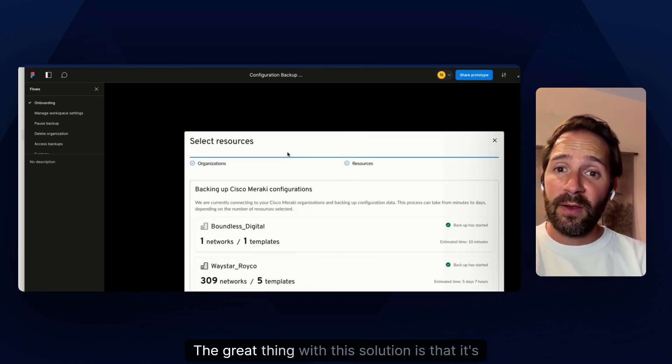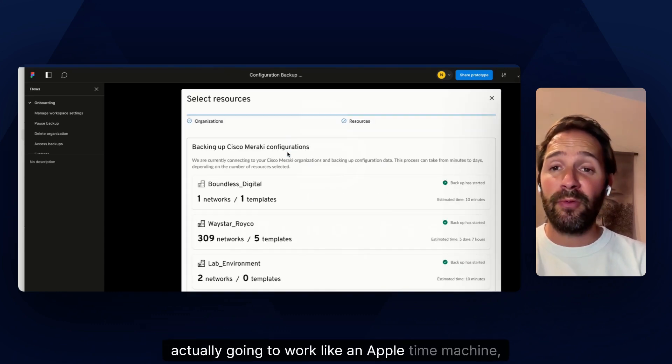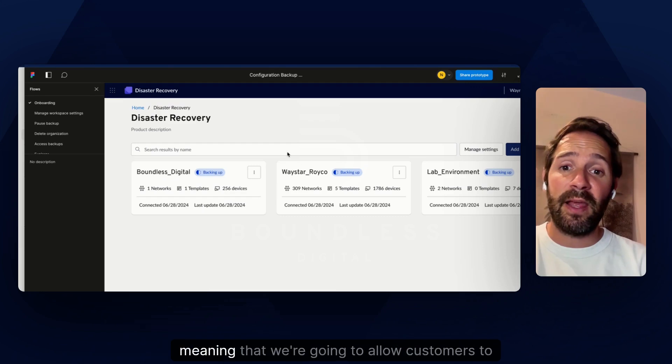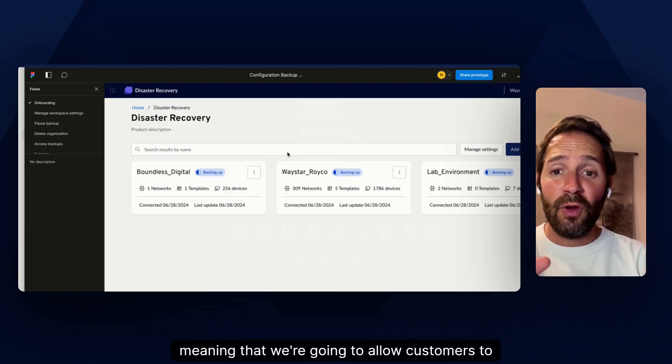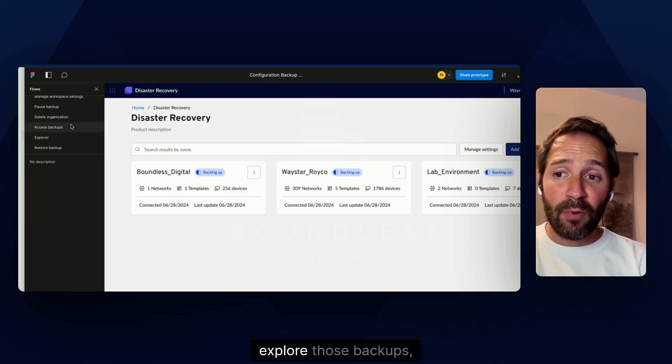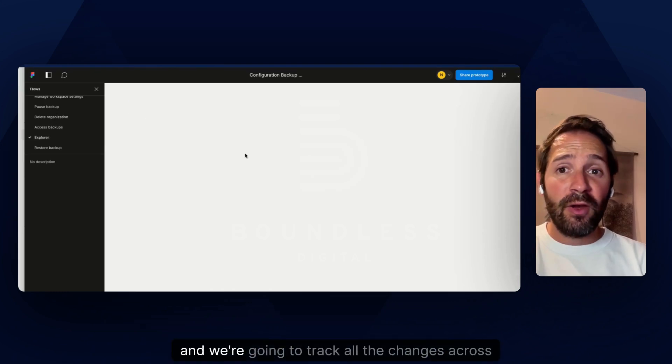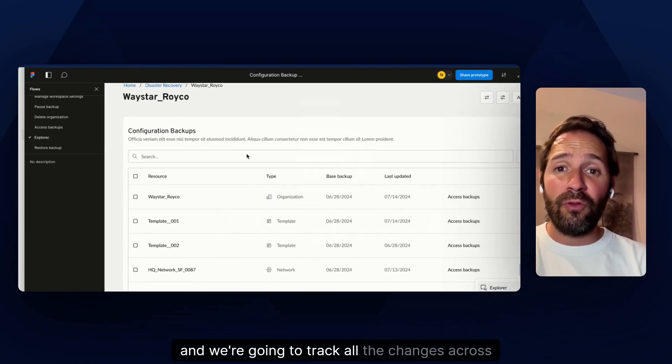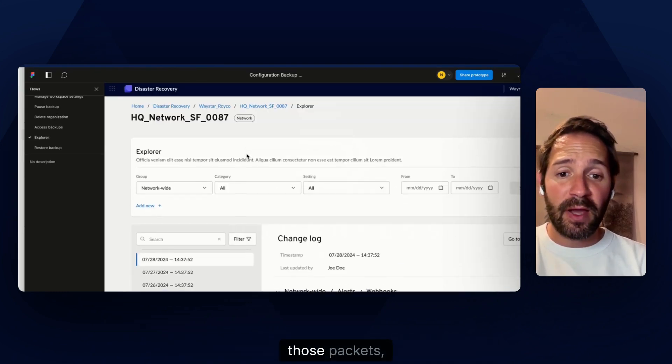The great thing with this solution is that it's actually going to work like an Apple time machine, meaning that we're going to allow customers to review their backups, explore those backups, and we're going to track all the changes across those backups.